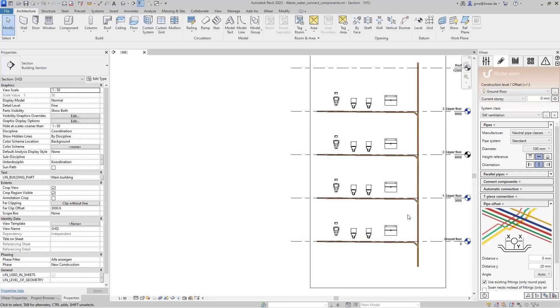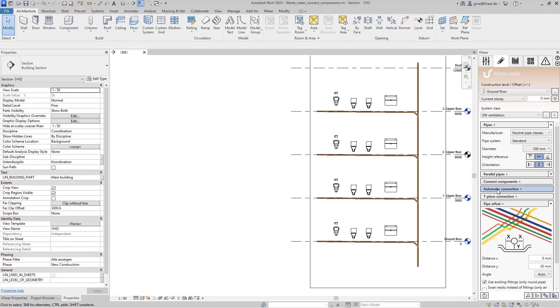In this spotlight, I will show you the automatic connection of sanitary objects. Particularly in wastewater design, connecting components manually is very time-consuming and prone to errors.